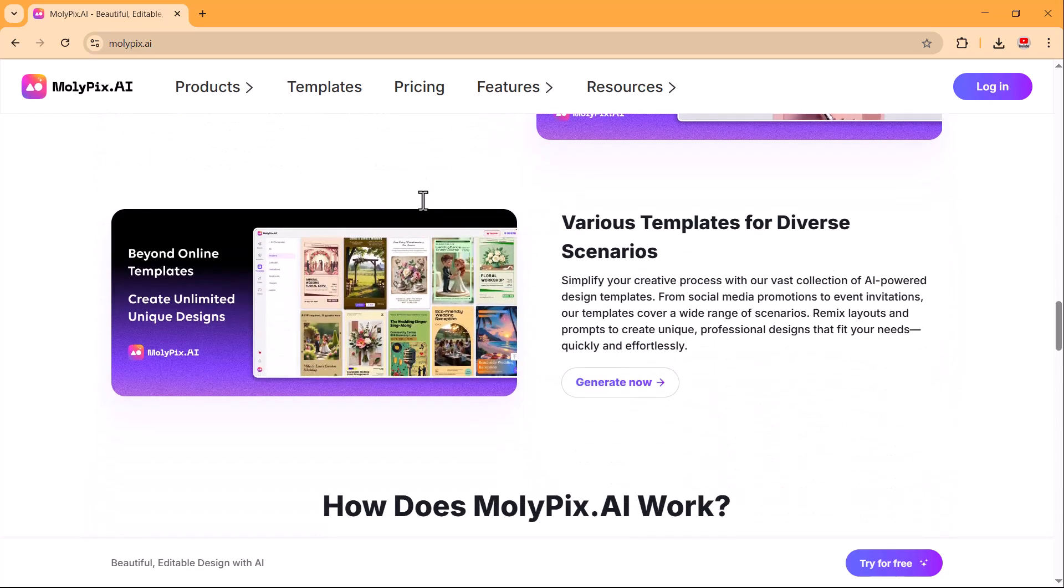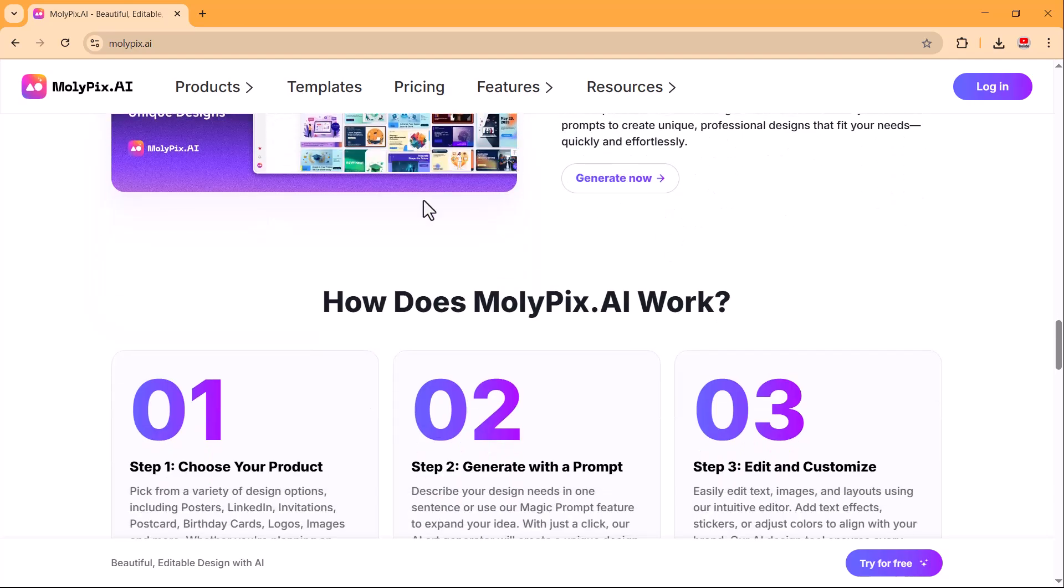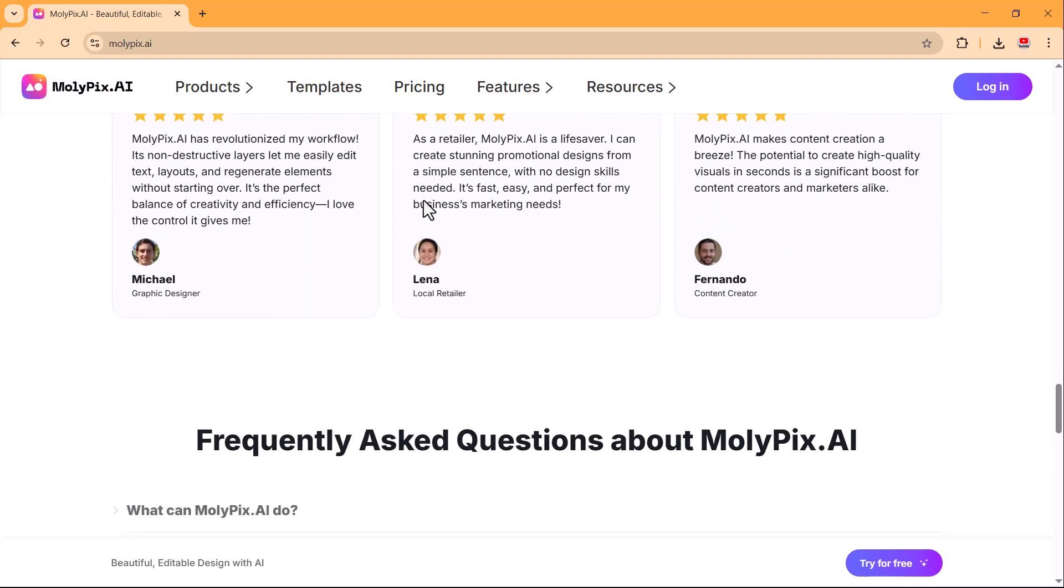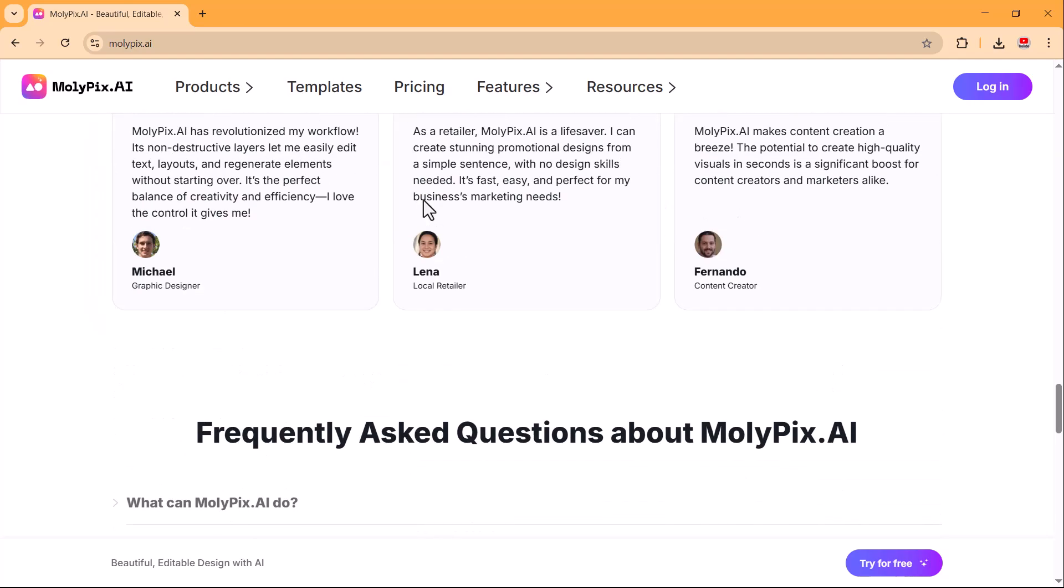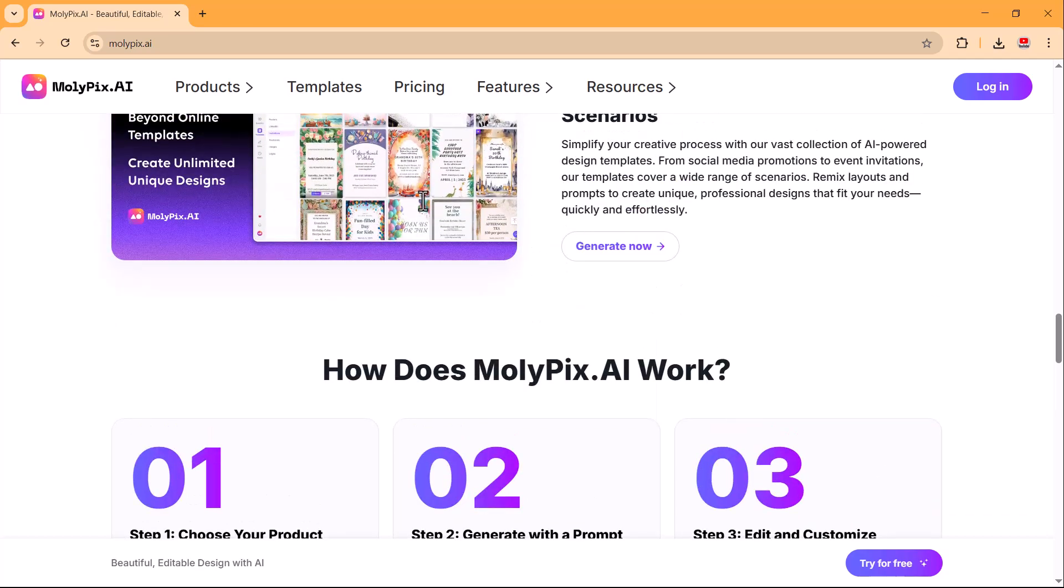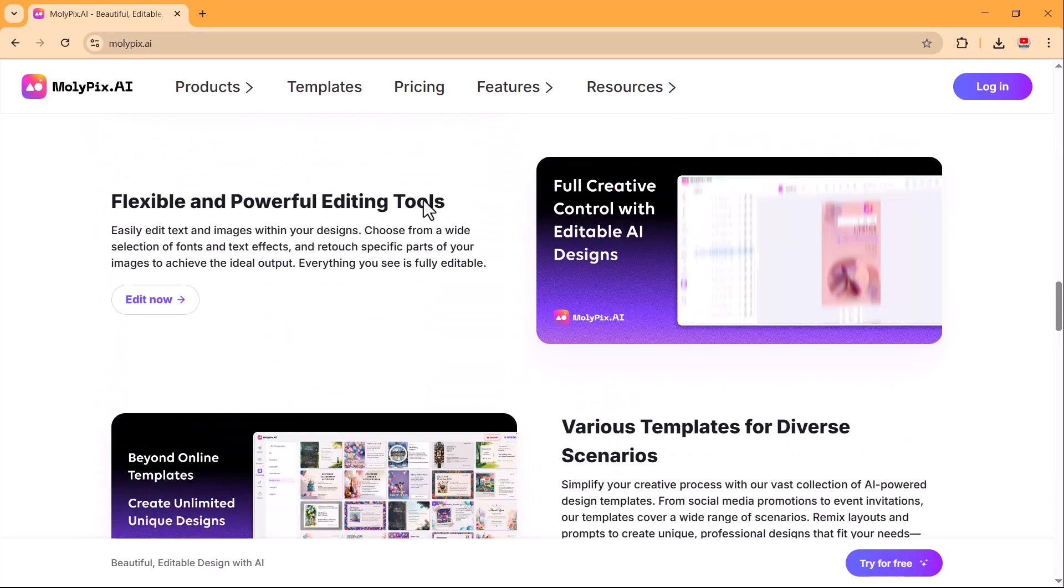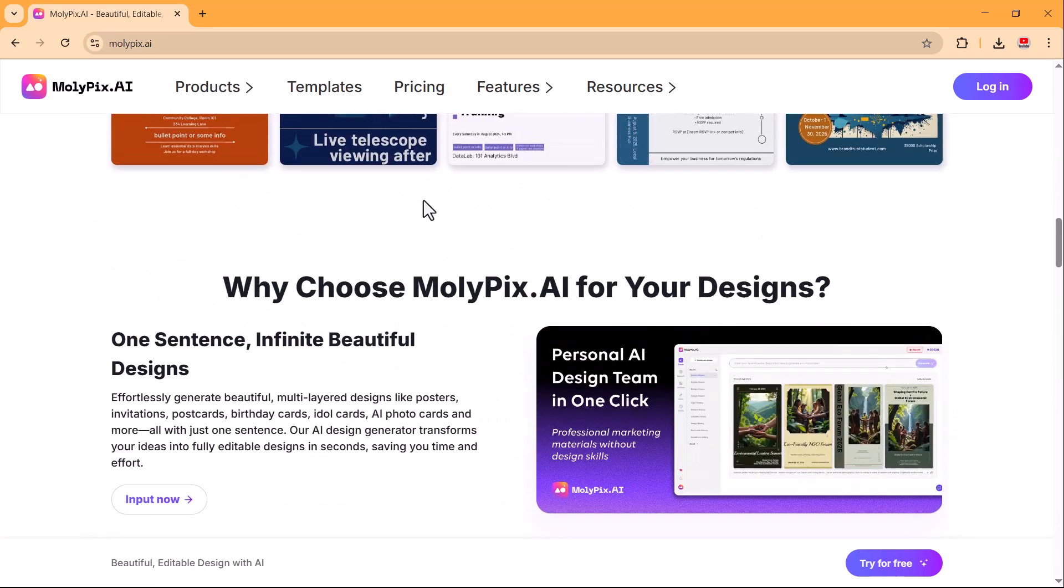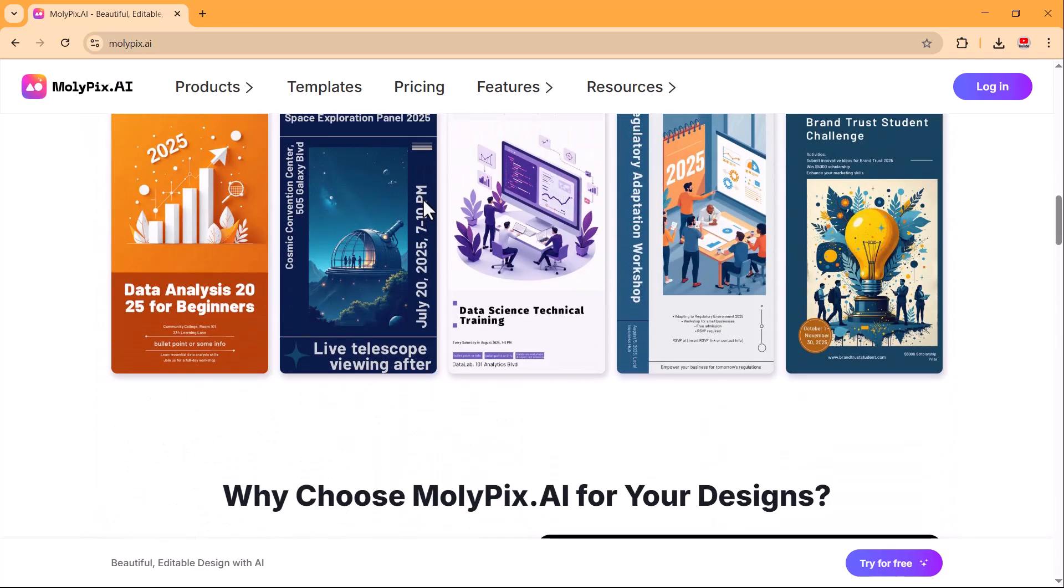Whether you need a stunning poster, a business-ready LinkedIn post, or eye-catching invitations, this platform has it all.